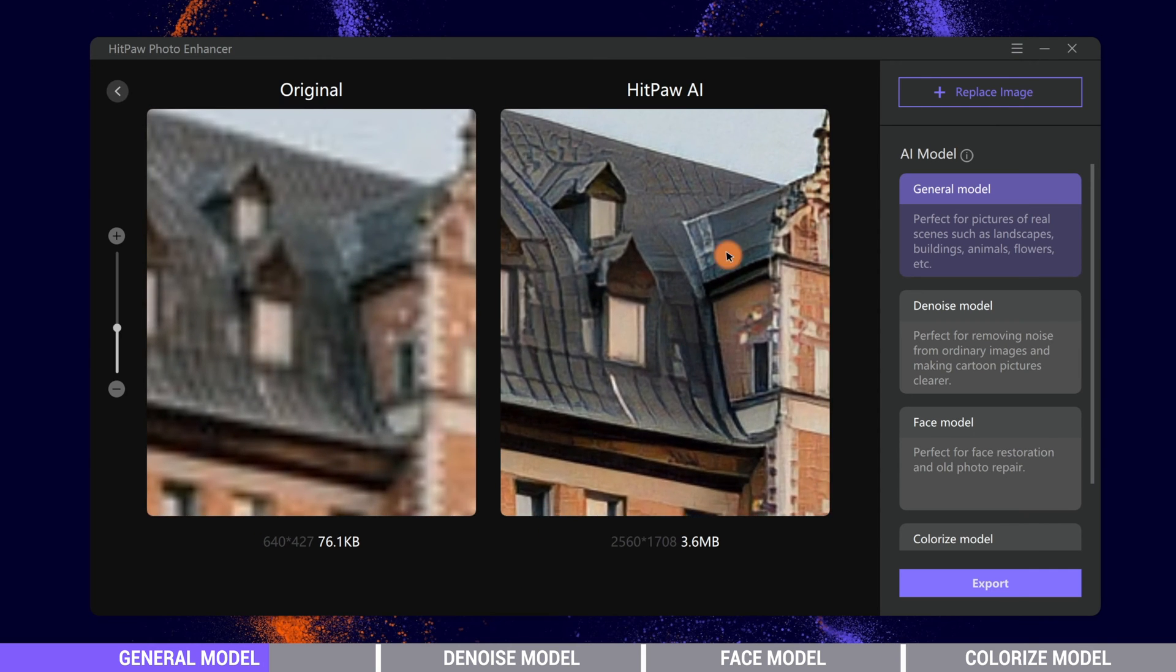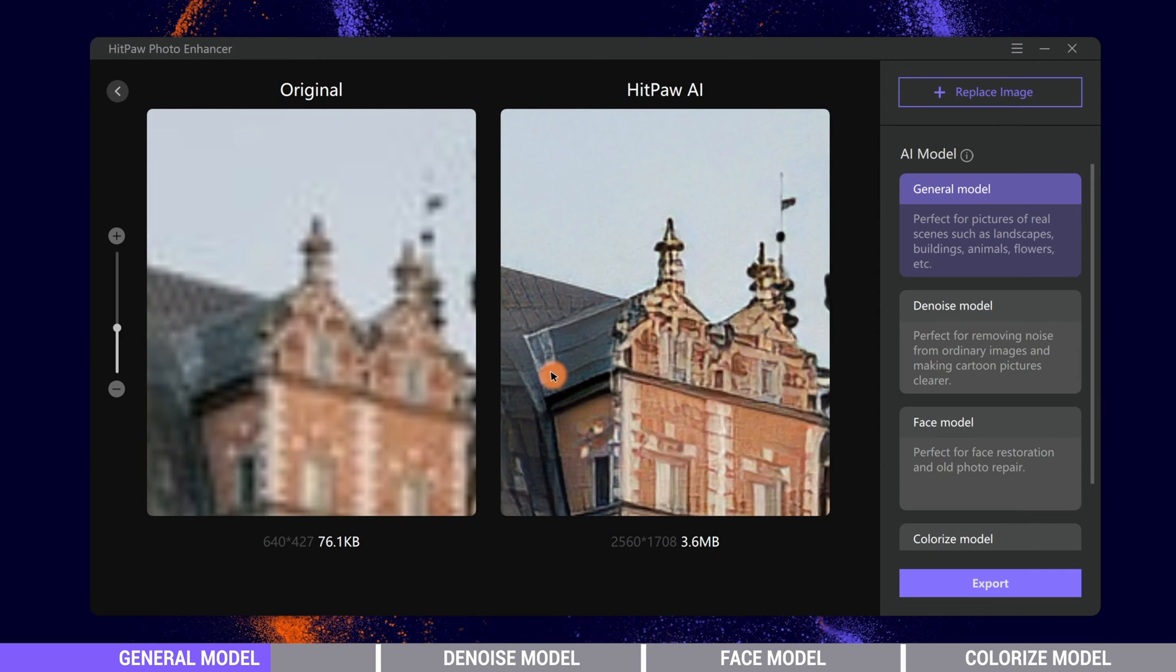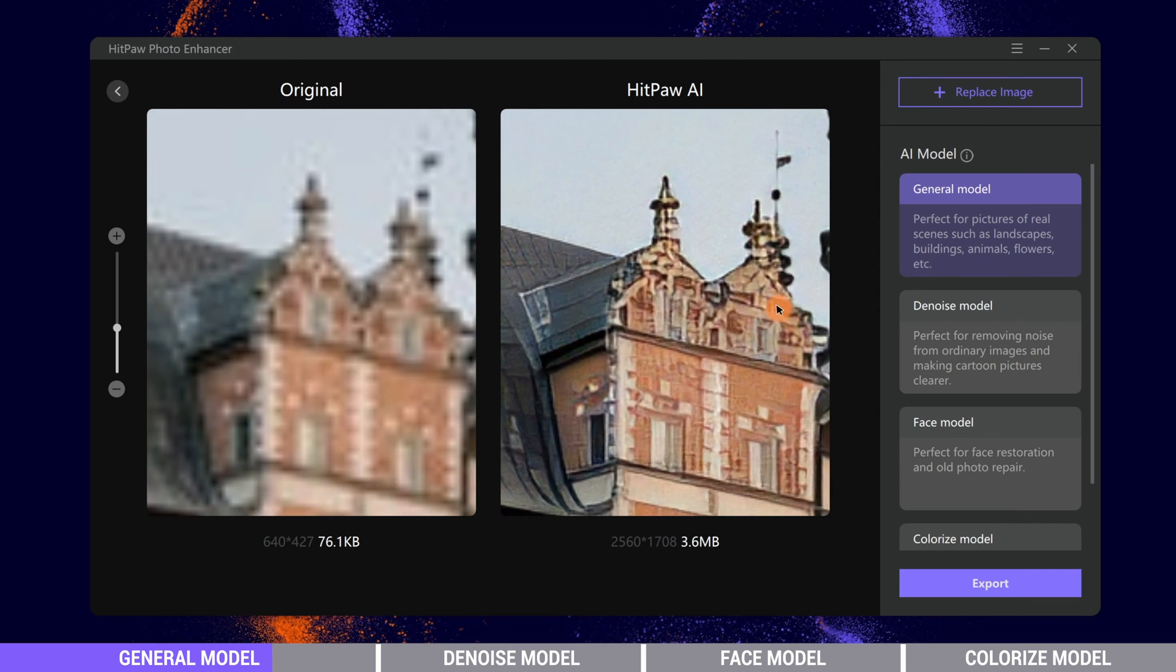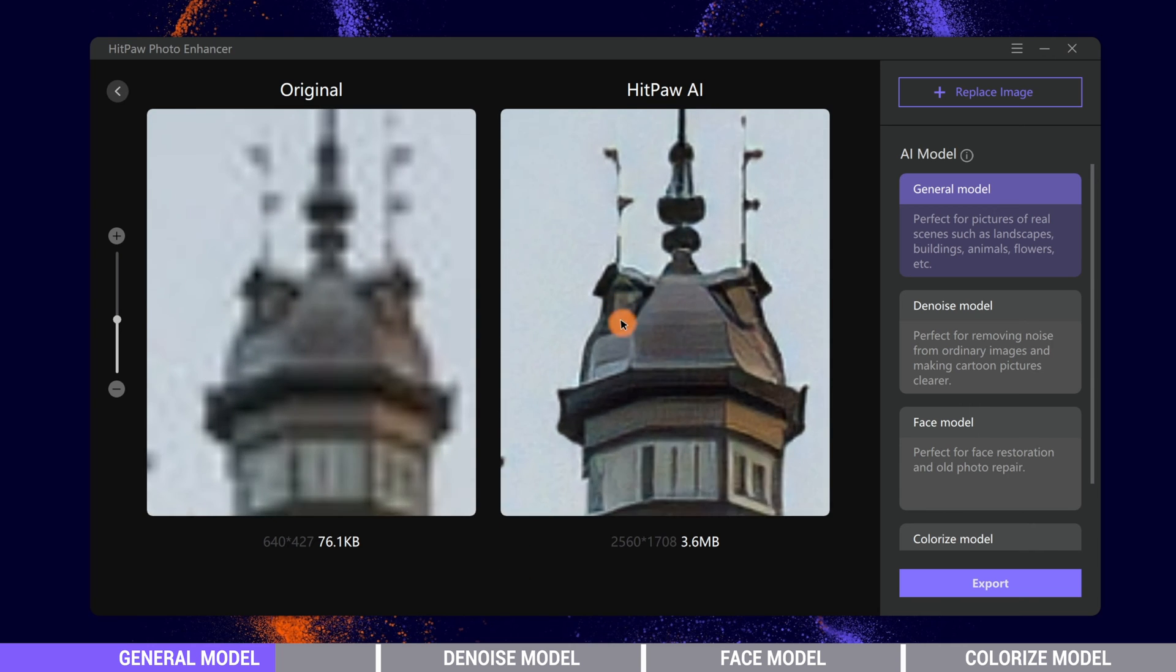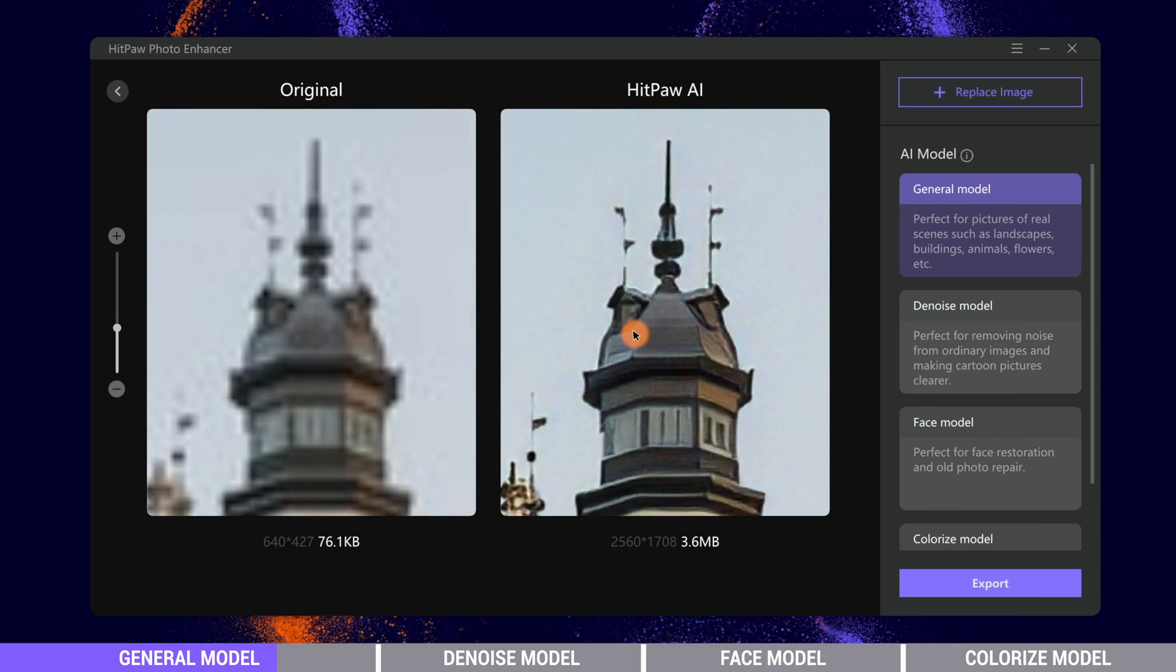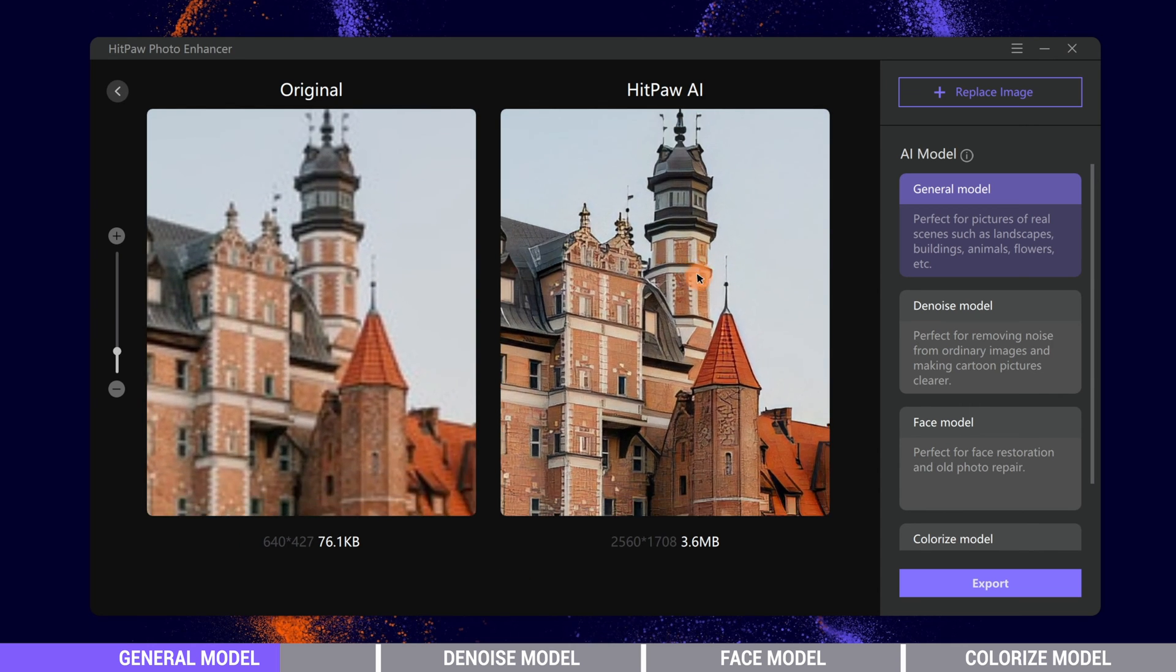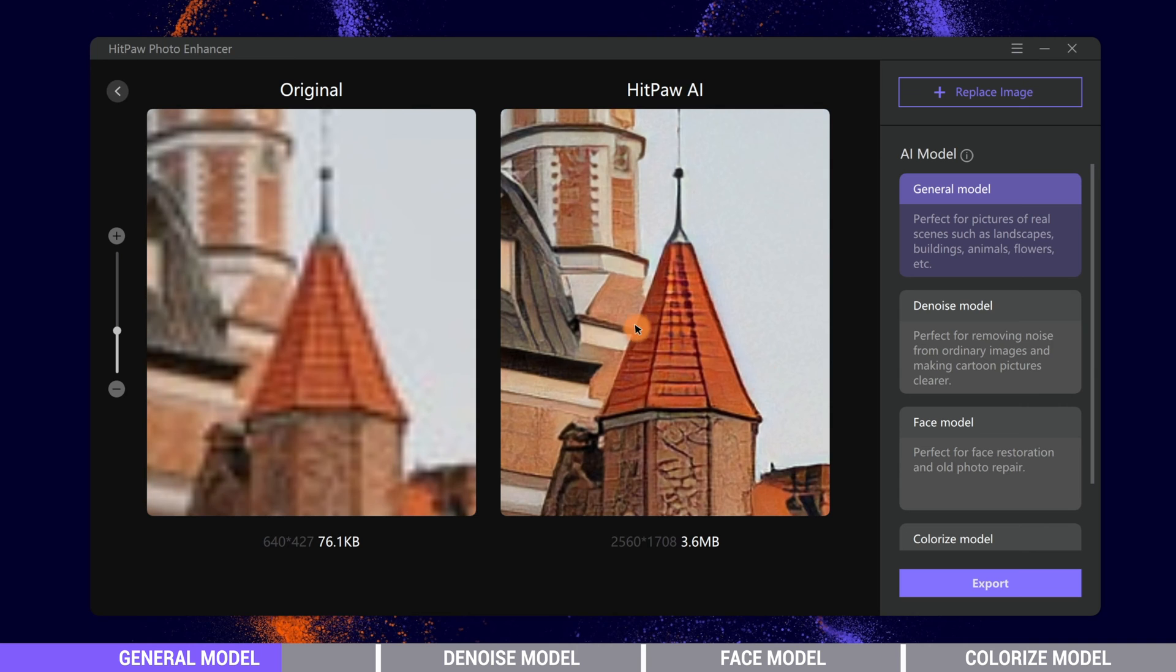When it is completed, we can see that the buildings have more details. AI works well in restoring the blurry part of the photo and presents us with a clear image.